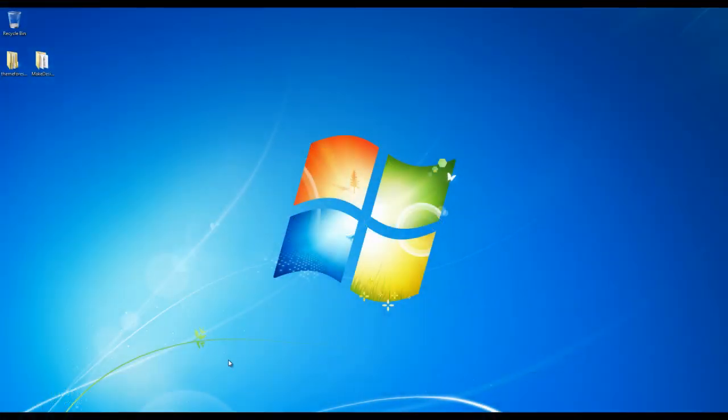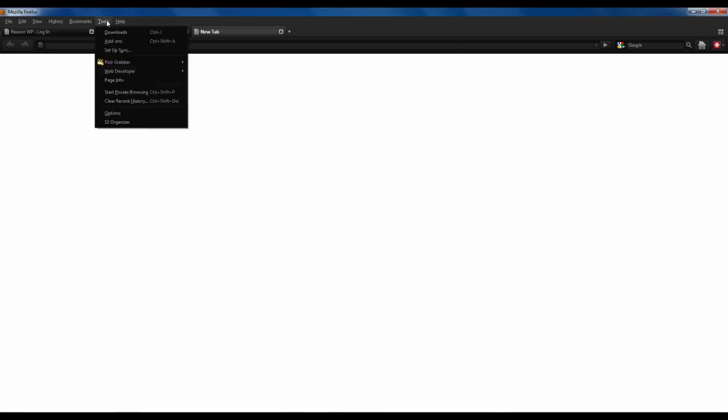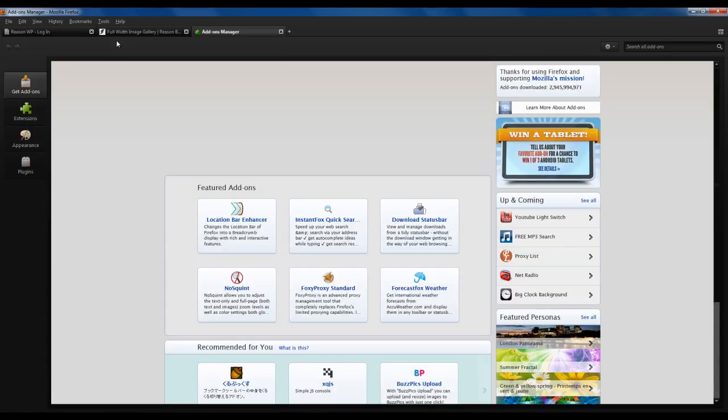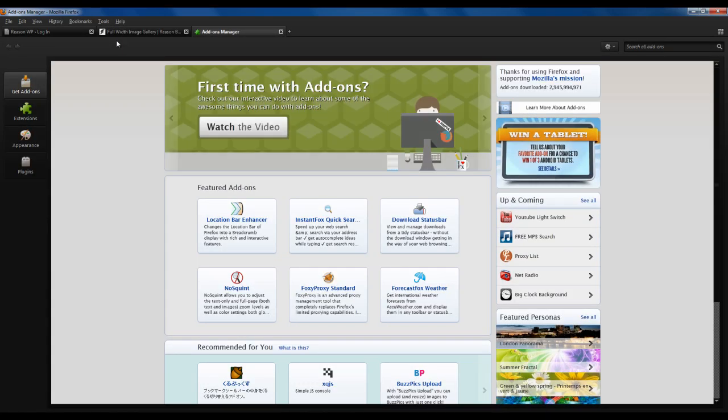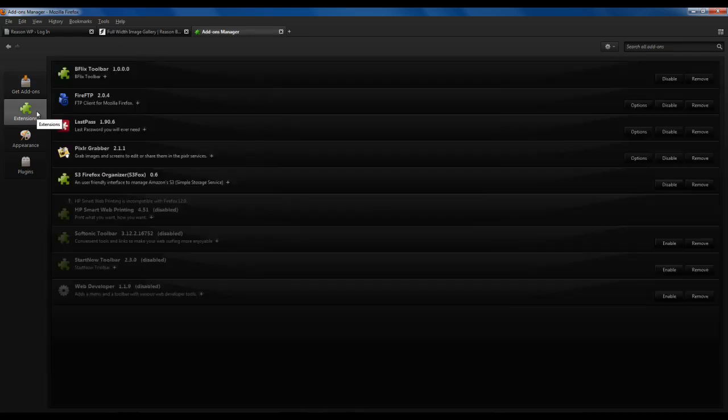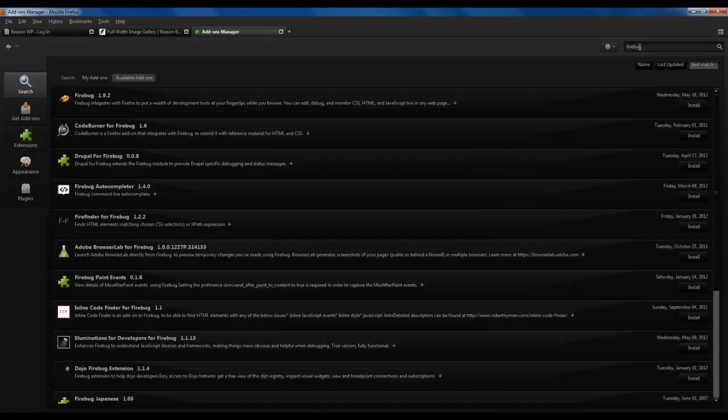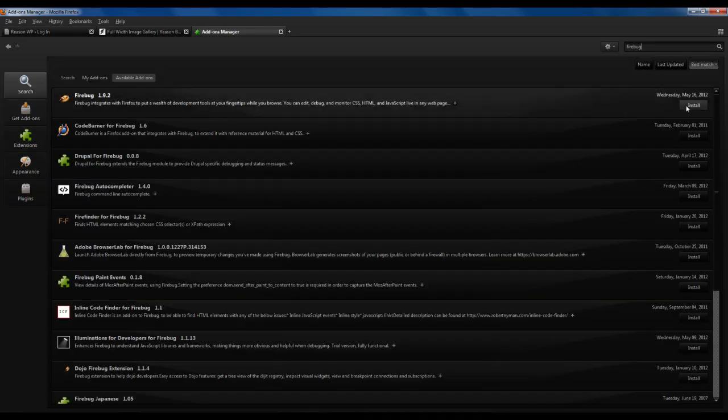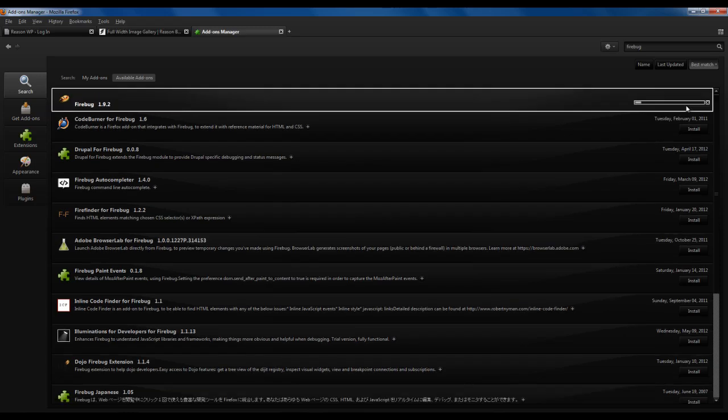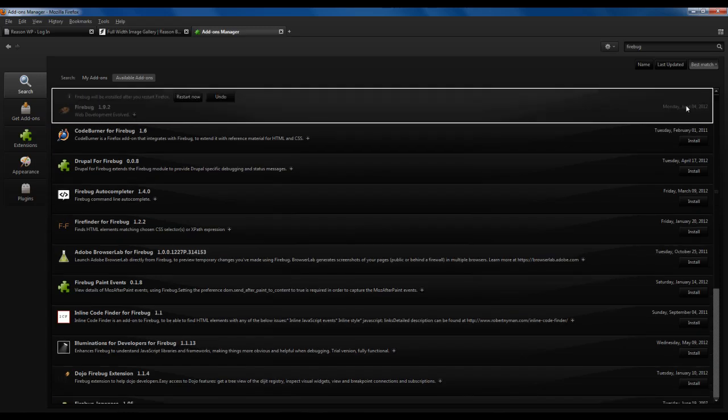Let's open Firefox, go to Tools, Add-ons, and click the Extensions tab. Here, you can manage your Firefox add-ons. Now, let's search Firebug. You should see it pop up as the first option. Click Install, and Restart Now.